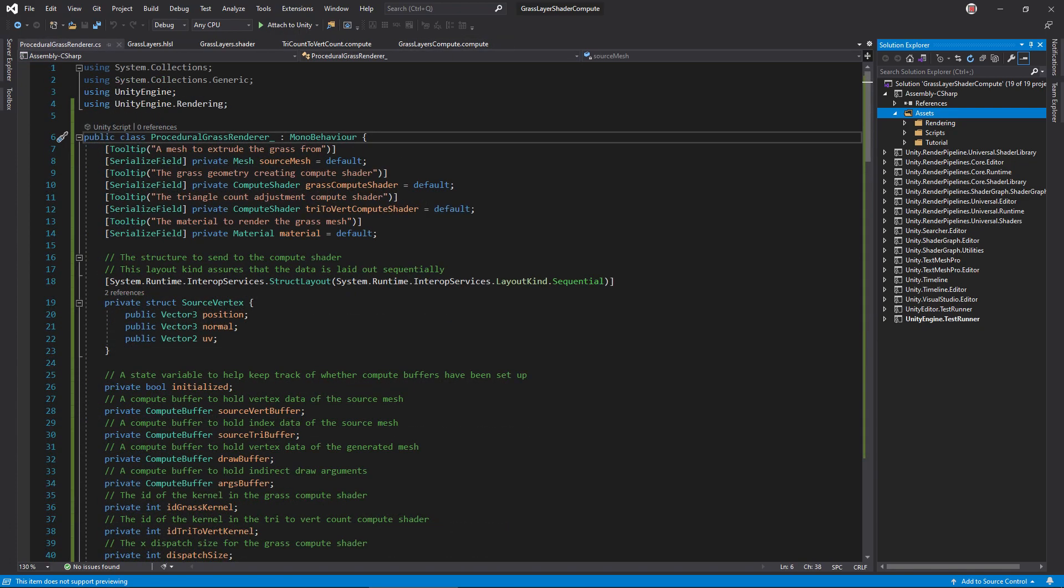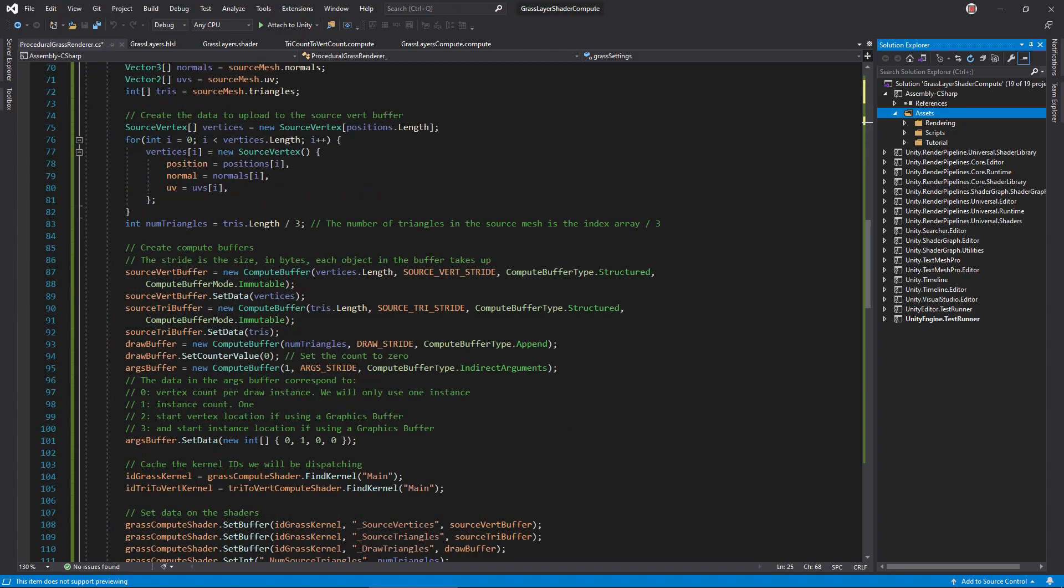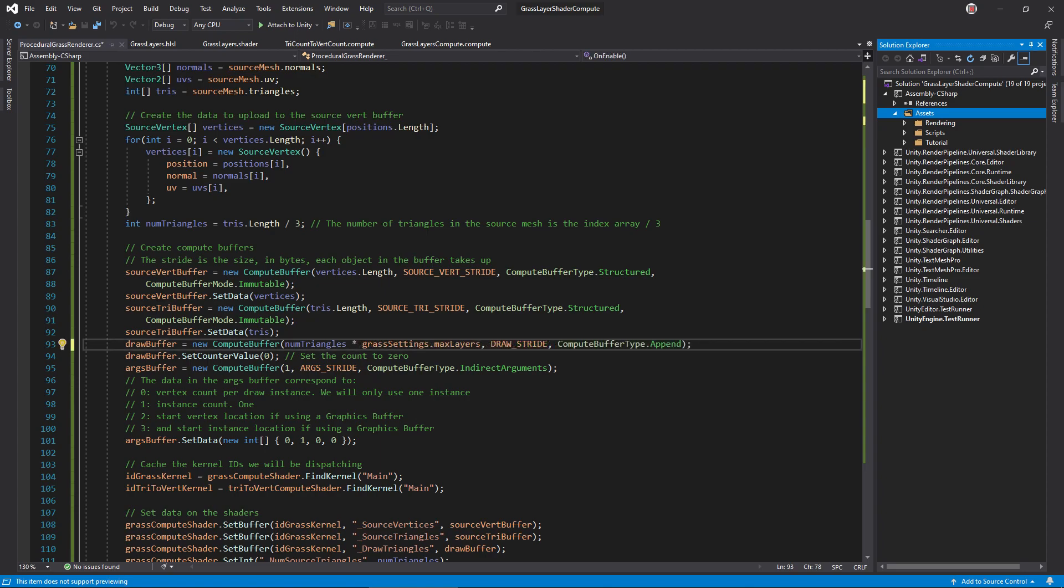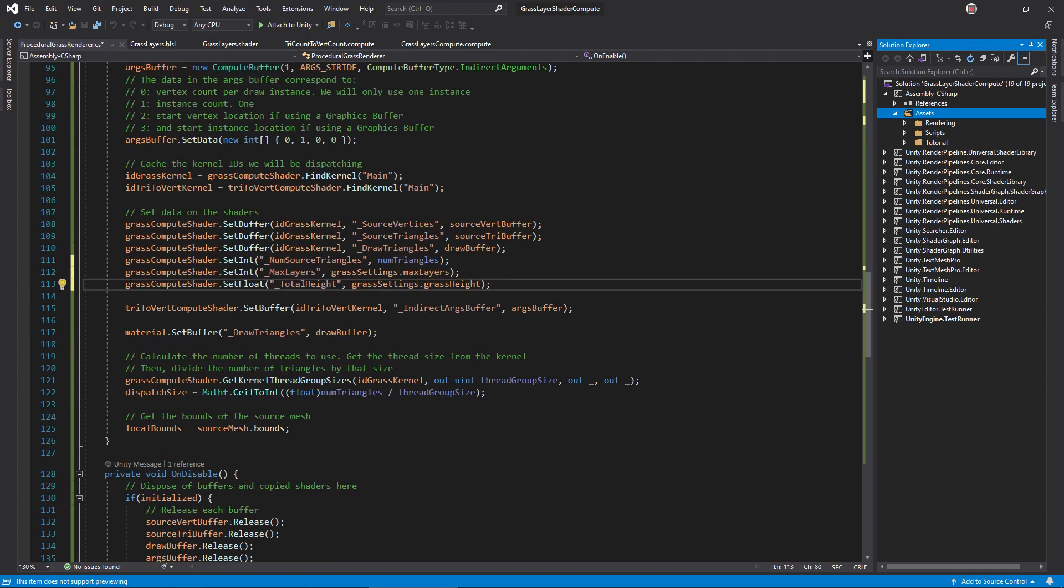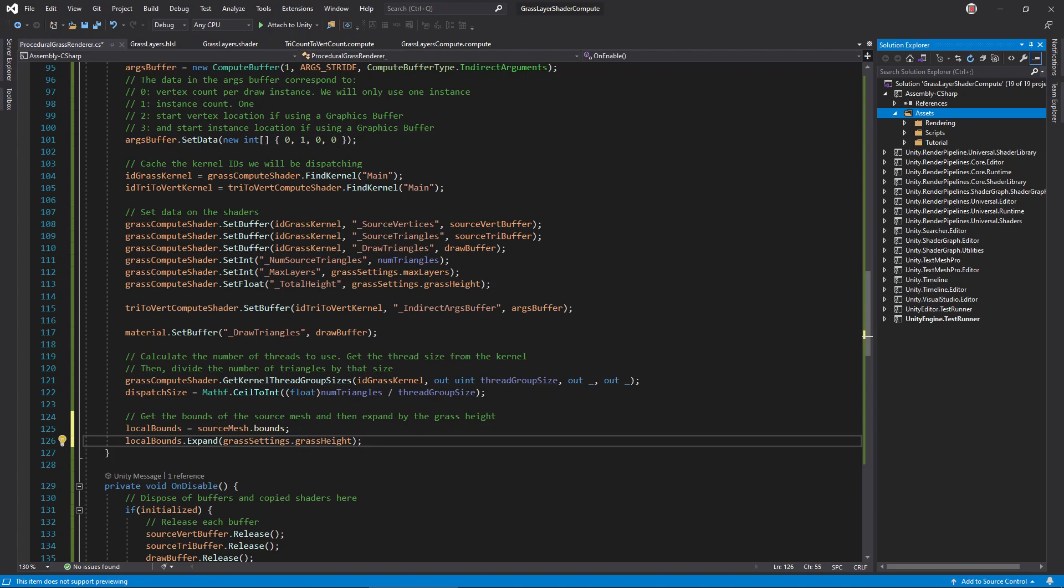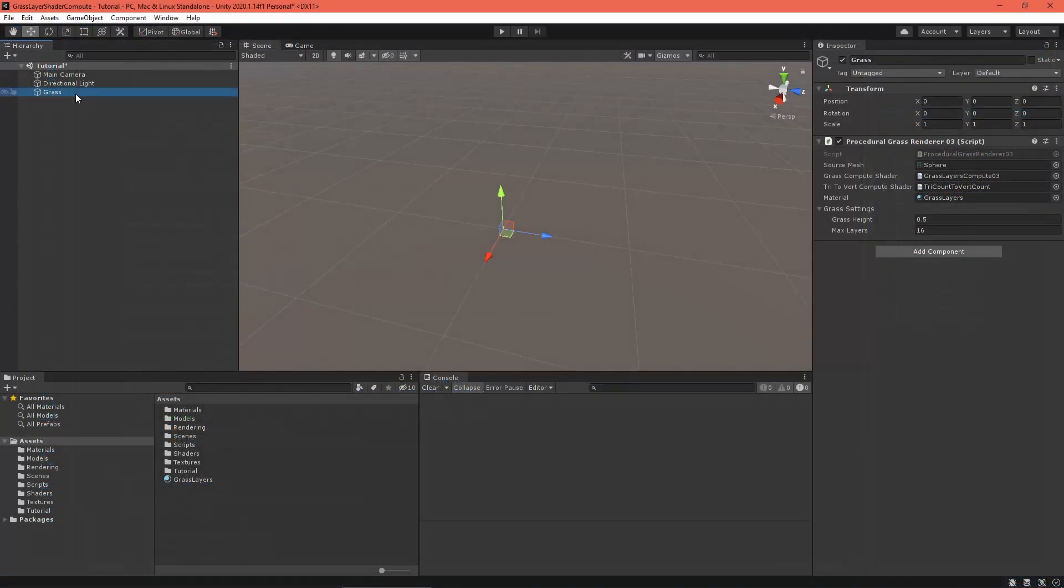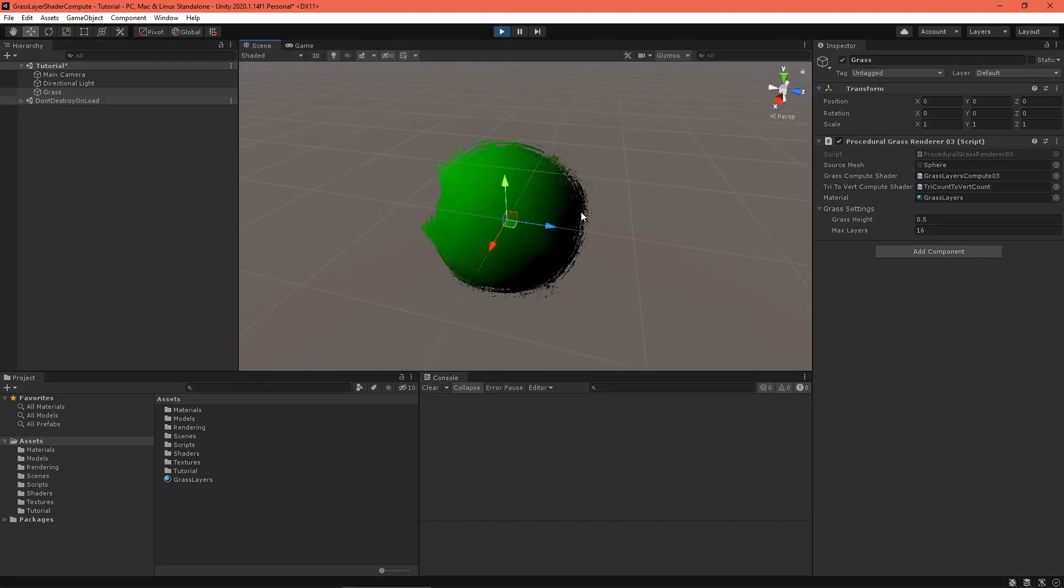Now, open the C-sharp renderer and create a serializable class to hold grass settings and a corresponding field. In onEnable, since we're generating more triangles now, one for each layer in fact, set the drawbuffer's length accordingly. Then, set the max layers and total height variables from the settings object. Adding layers increases the bounds of the mesh, so expand it by the grass's height. Re-enter the scene editor and set your number of layers and height values. Press play and voila! That looks familiar.